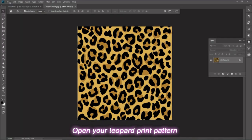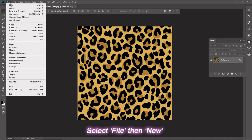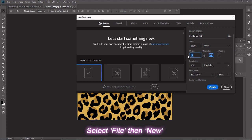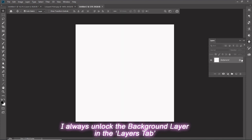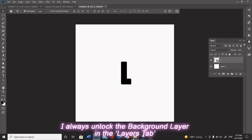Open your leopard print pattern. Select File, then New. I'm going to make mine 2500 width by 2500 height by 300 resolution. I always unlock the background layer in the Layers tab.